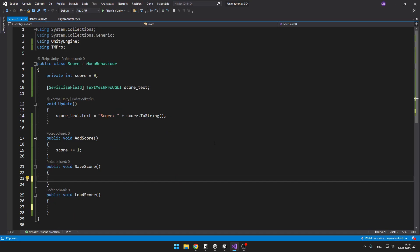And in the script I only have a variable for the score, for the text. In the update I am constantly setting the text to the score value, and then I have just three voids which are for those buttons.